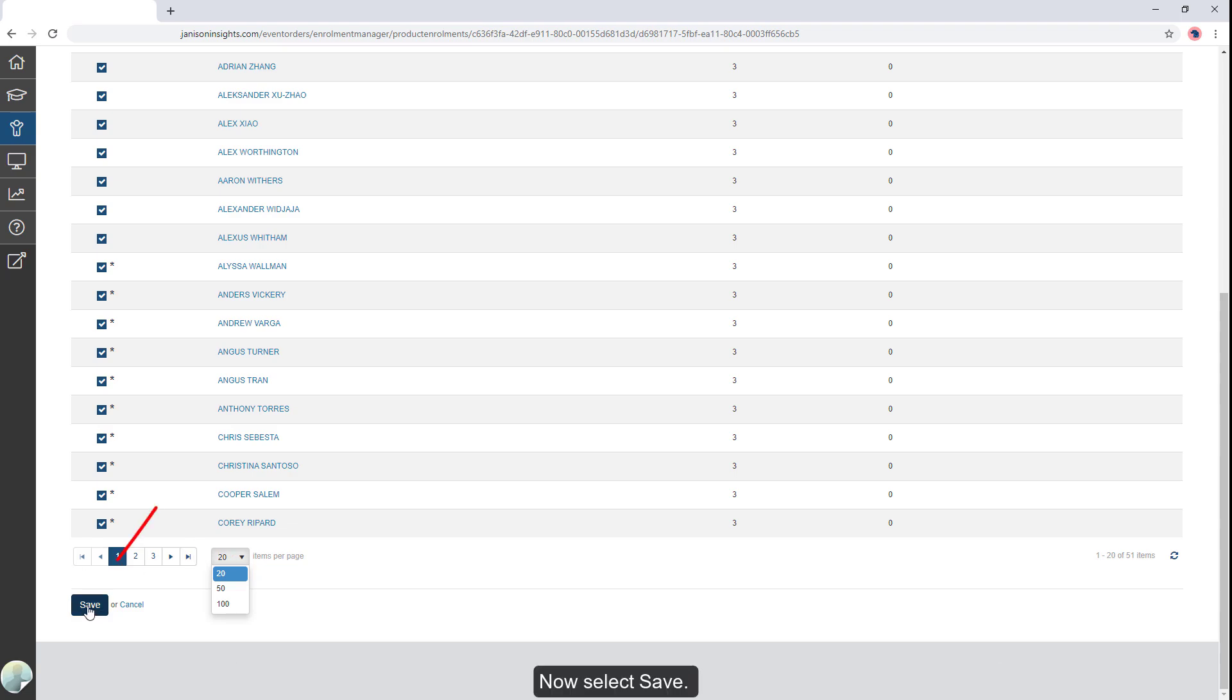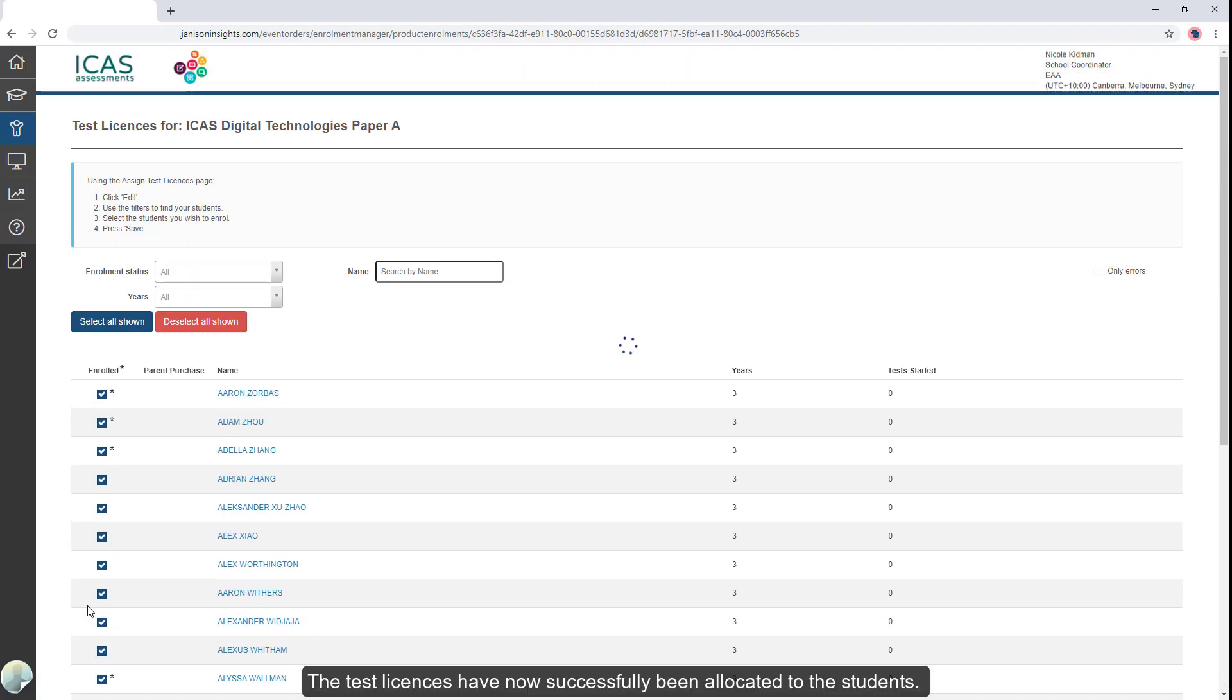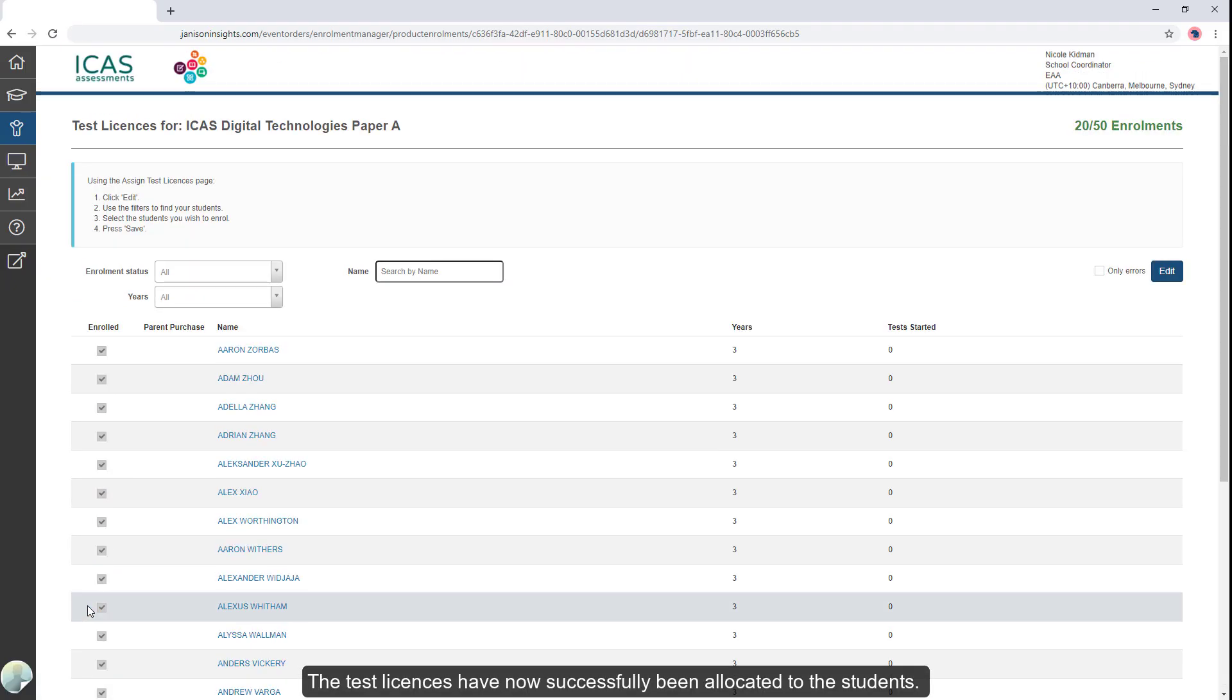Now select Save. The test licenses have now successfully been allocated to the students.